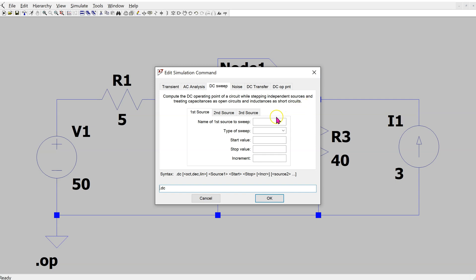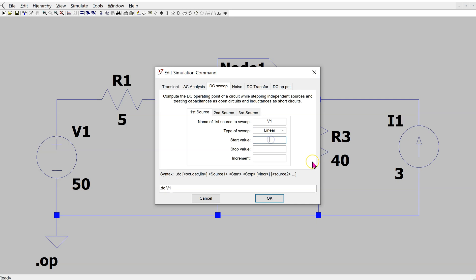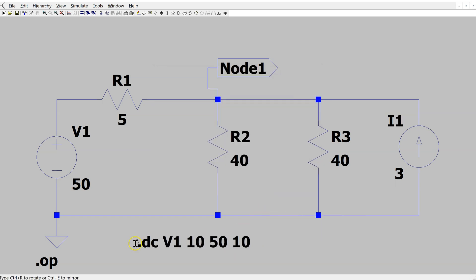For instance, we can vary the magnitude of voltage source V1. Select a linear sweep, set a start value of 10 volts, stop value of 50 volts, and an increment of 10 volts. This command window generates the SPICE directive needed for this DC sweep. Click OK and place the SPICE directive on the schematic.